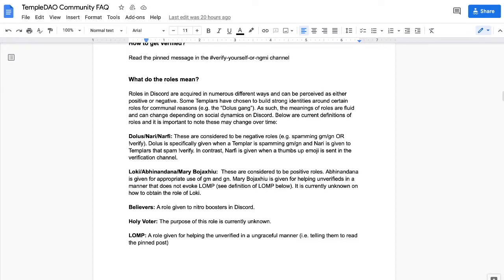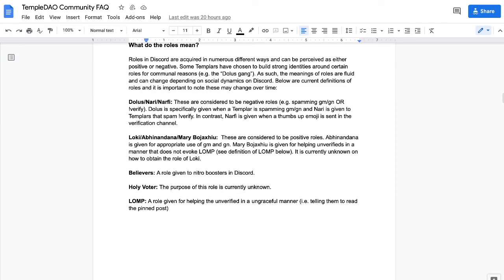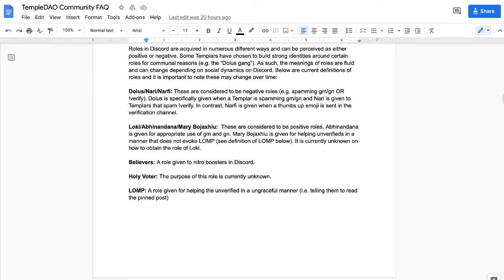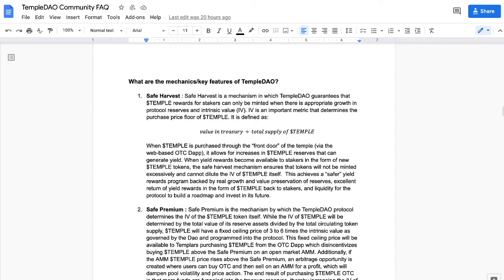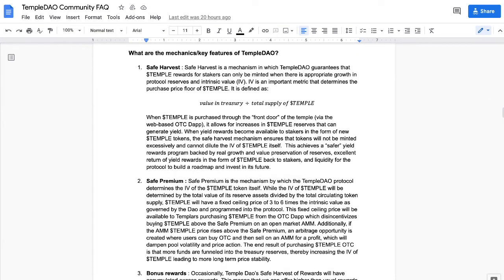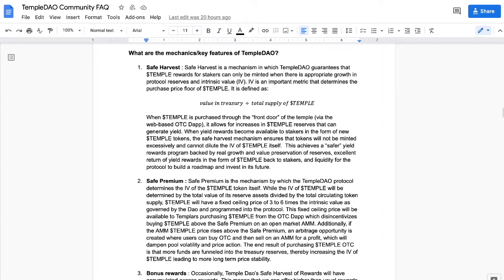Let's get into the mechanics, the key features of Temple DAO. First off, we have the Safe Harvest. This is a mechanism in which the Temple DAO guarantees that the Temple rewards for stakers can only be minted when there's an appropriate growth in the protocol reserves and intrinsic value.